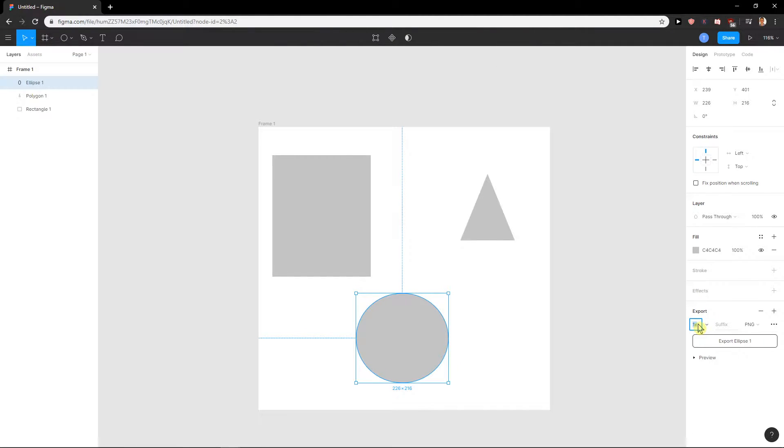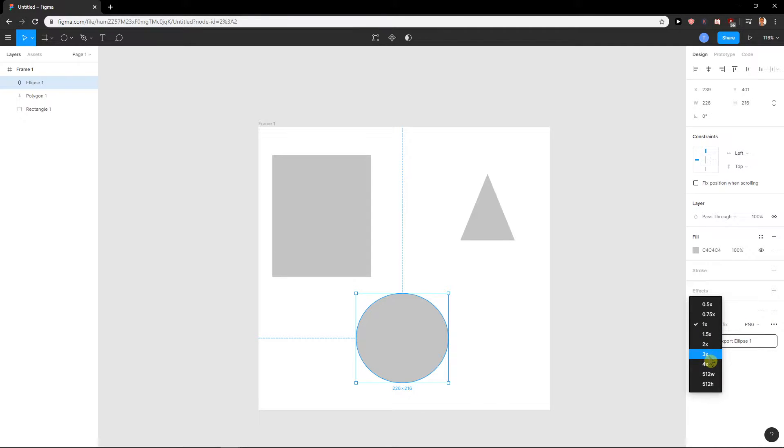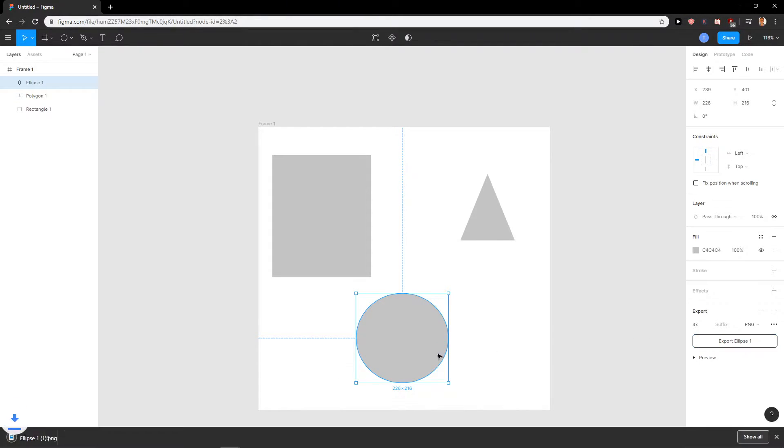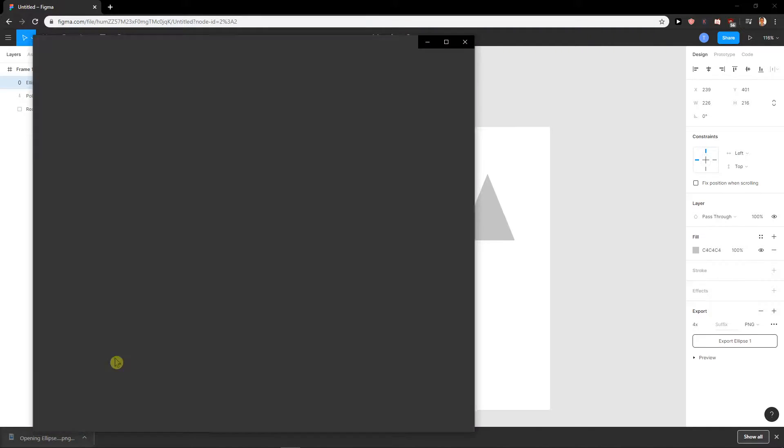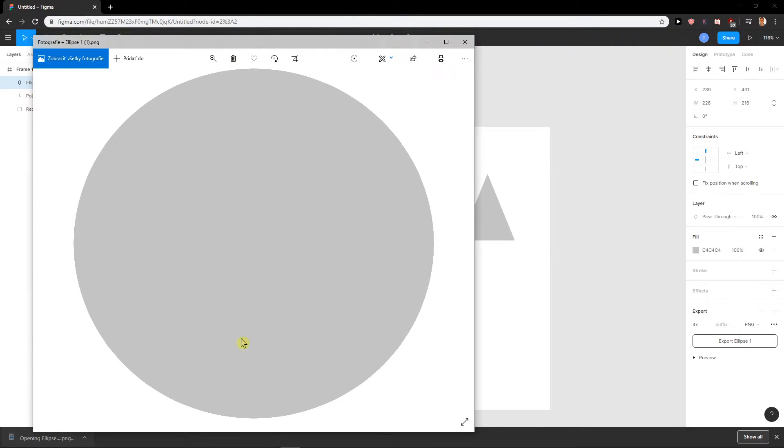When I'm going to change the size of it, you can even change it by this arrow here to like four times and I will export it again. Look at that, it's much bigger.